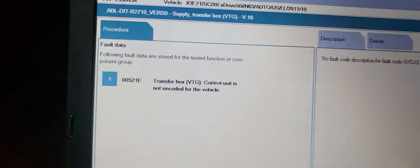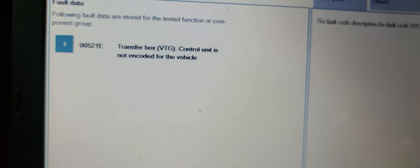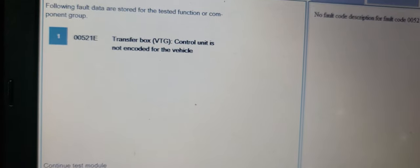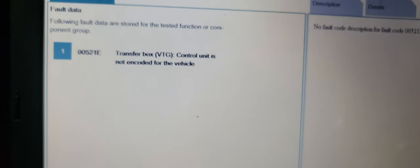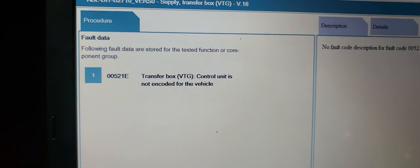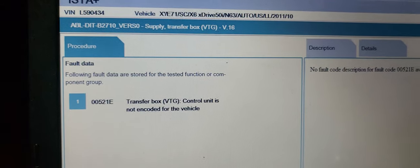Yes, you see here, transfer case is not encoded for the vehicle. No, this is a code that we're looking for. This is the code that we're looking for.